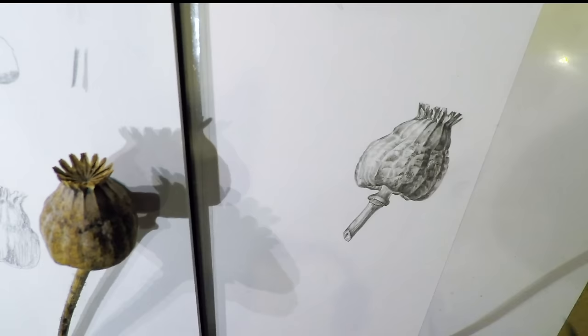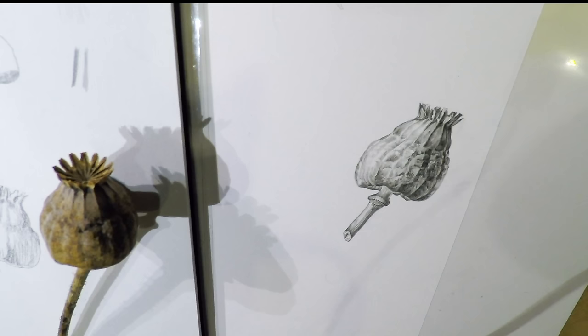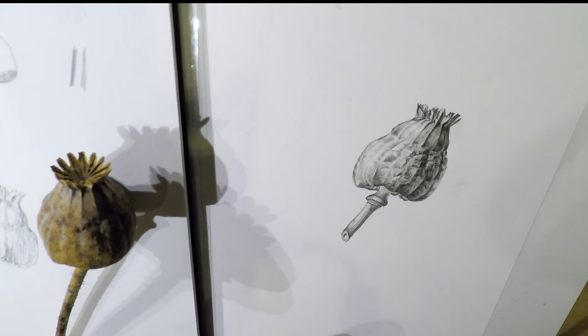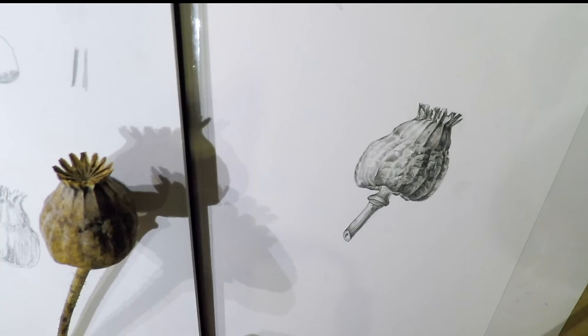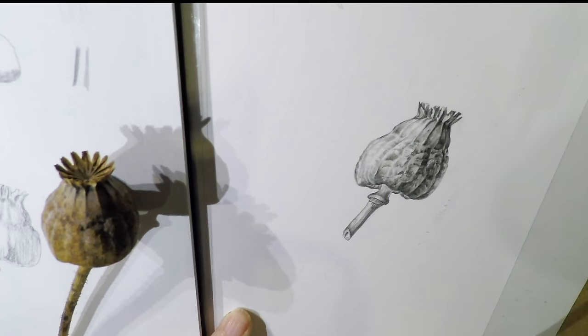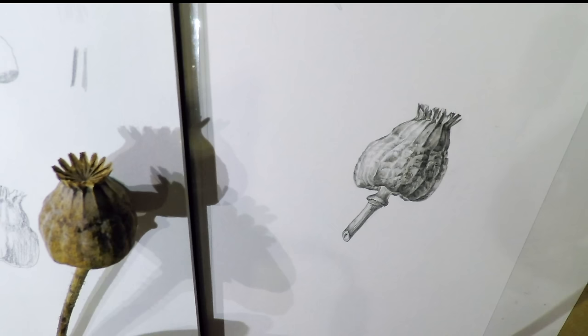I went over everything with a hard pencil at the end. As you can see I got absolutely filthy even though I've been wearing gloves. But also the paper has got a bit dirty. So I have to clean the paper up. And for that I use a white plastic rubber.